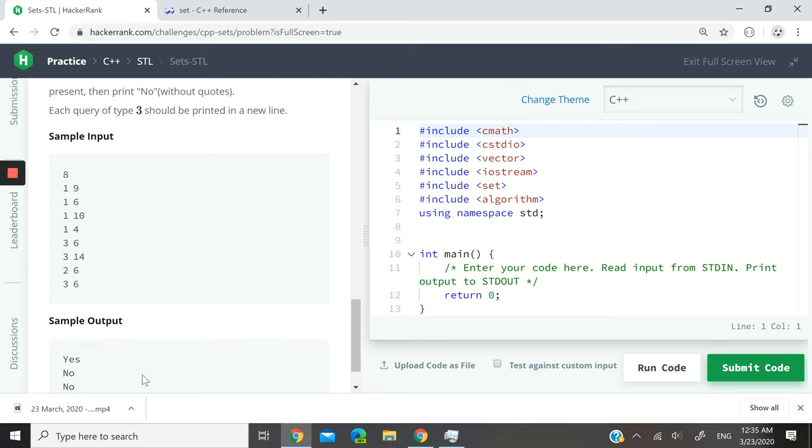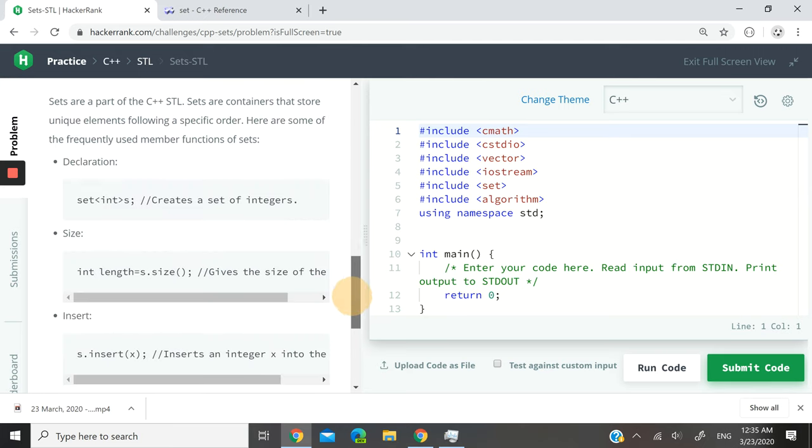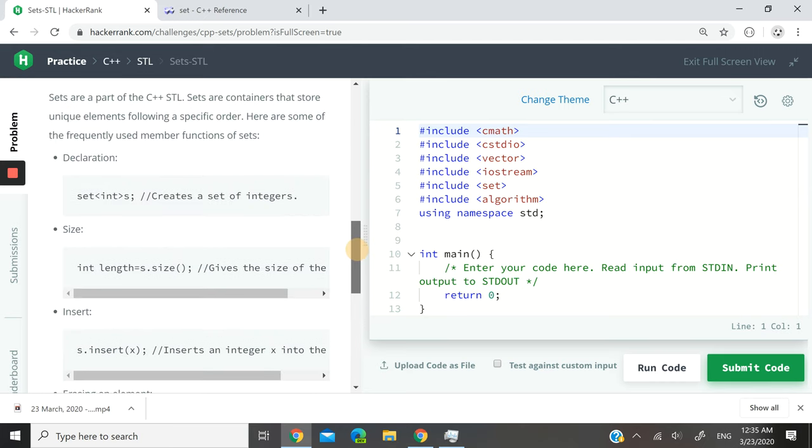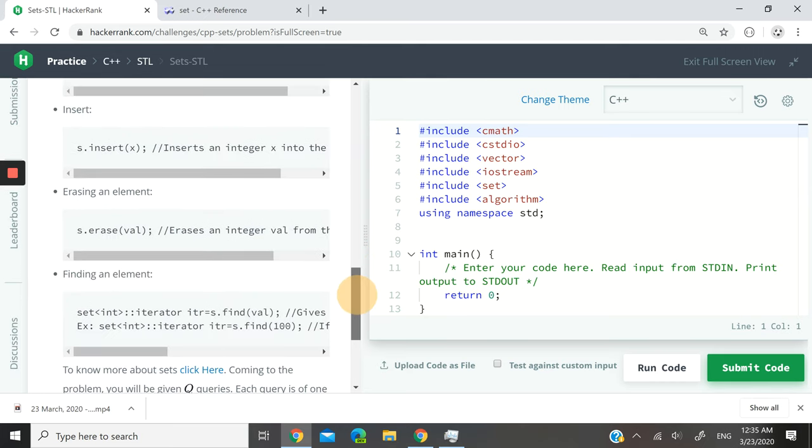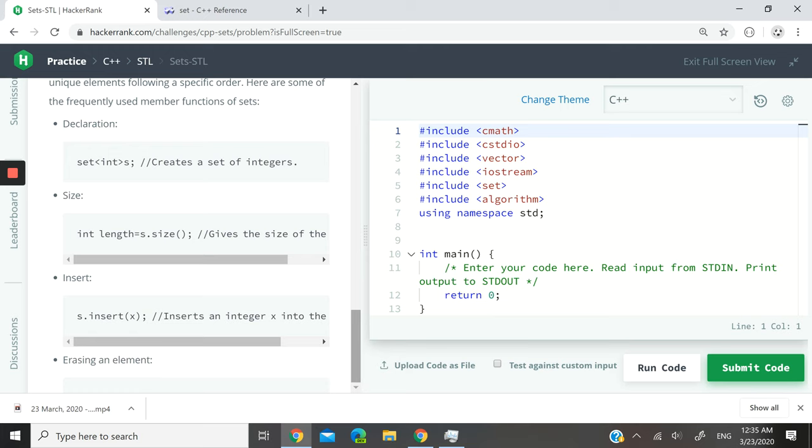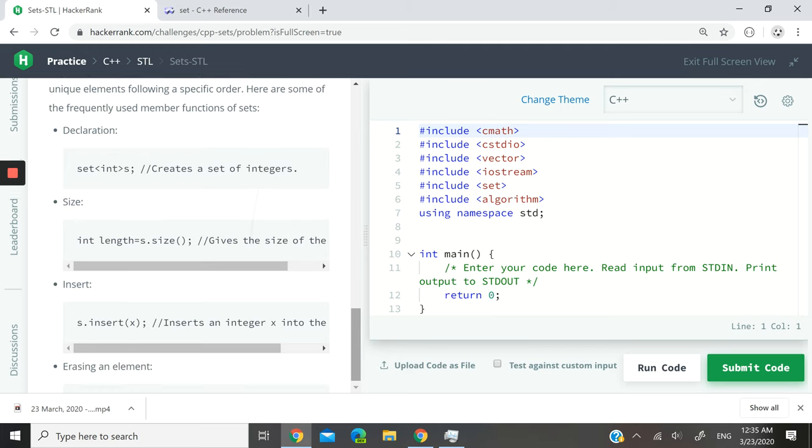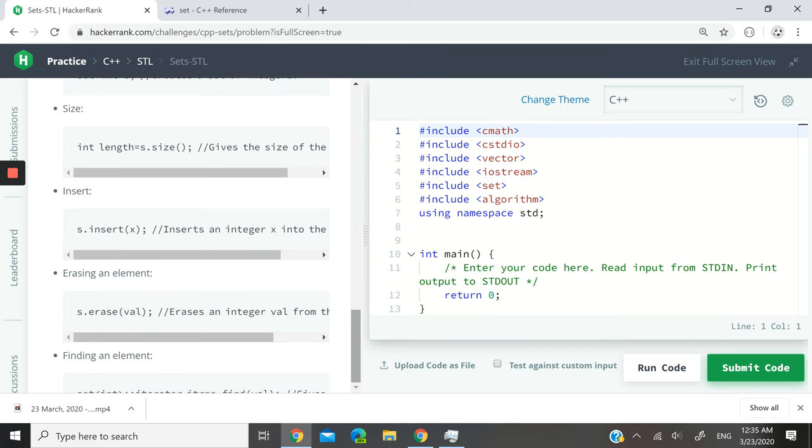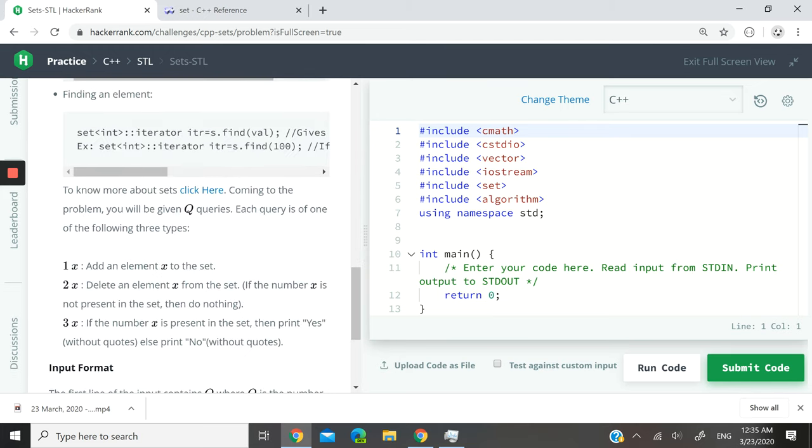So the first number corresponds to a query type. Let me scroll down to that portion of the instructions. If it's type 1, then we have to add an element to the set.